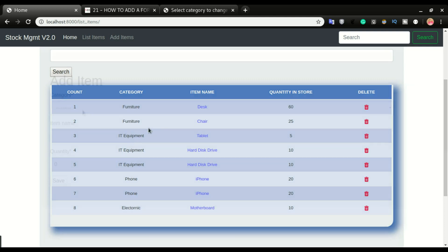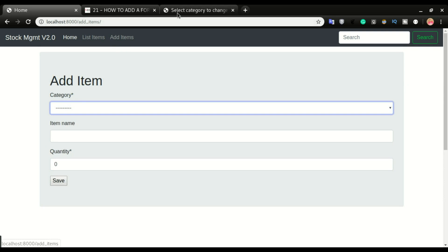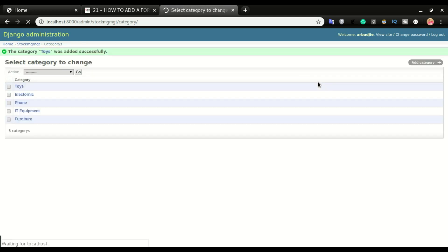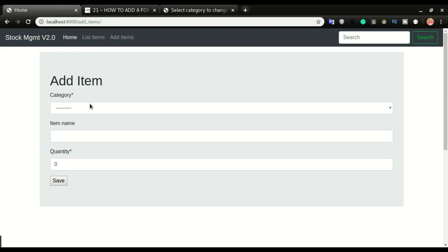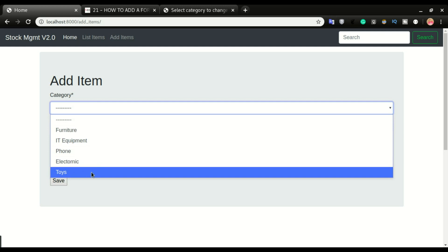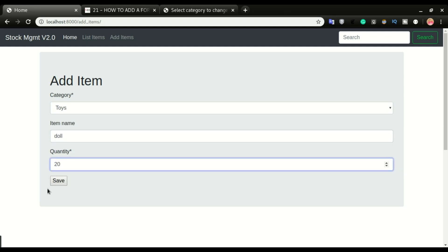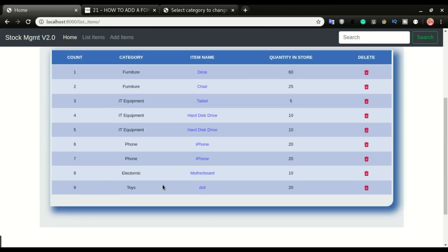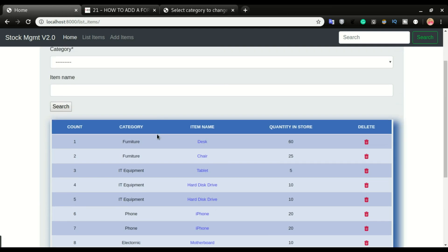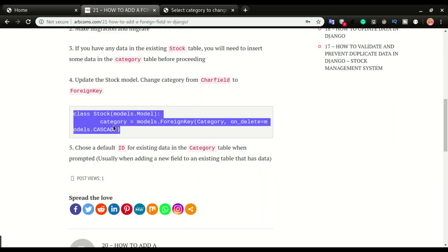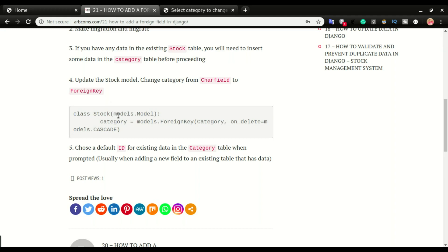The message we saw means that if we hadn't updated the data with the right IDs, it would have replaced the entire column with ID 1, putting everything in the Furniture category. Because we updated correctly we maintained each item's category. I'm going to the admin to add one extra category — Toys. Going back to the application and refreshing, I can select Toys, add an item called Doll with quantity 20, and save. If your stock table was empty, you only need the basic steps without updating existing data.